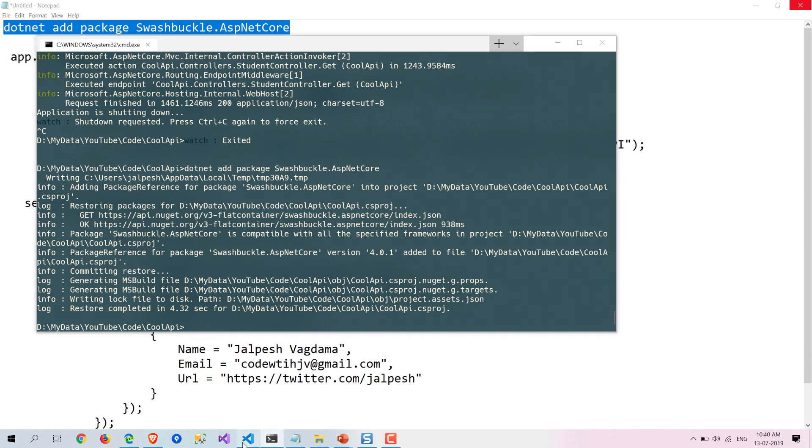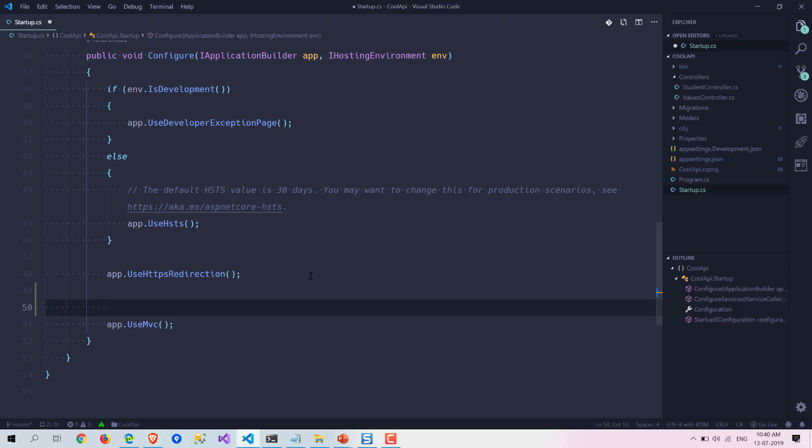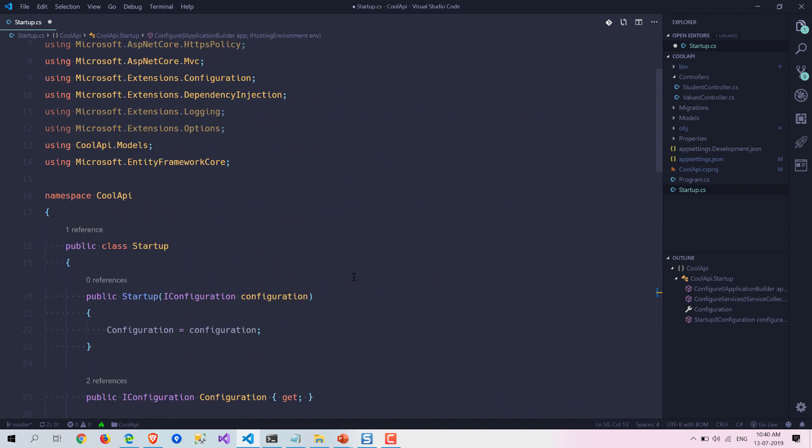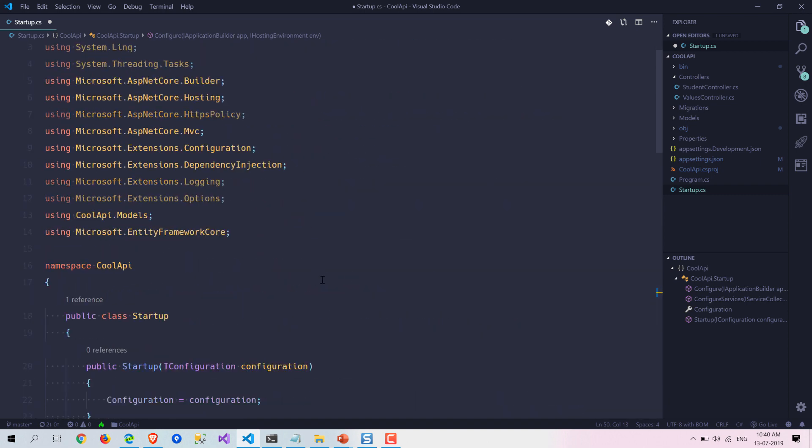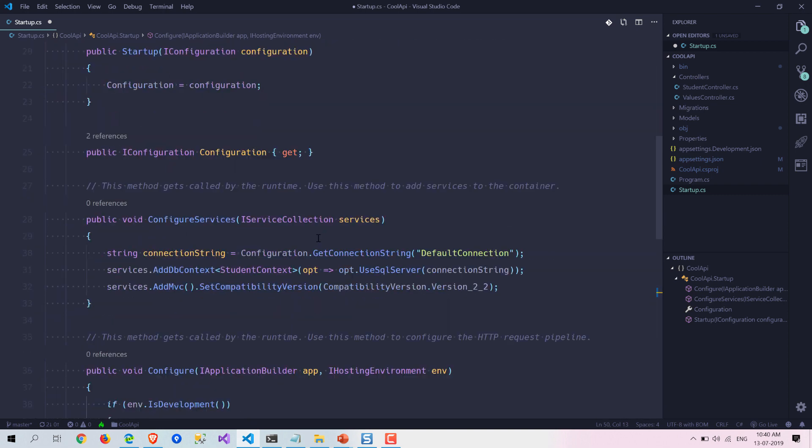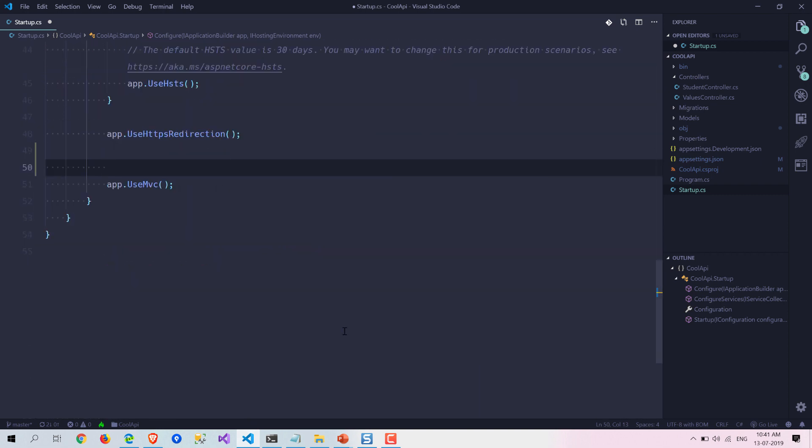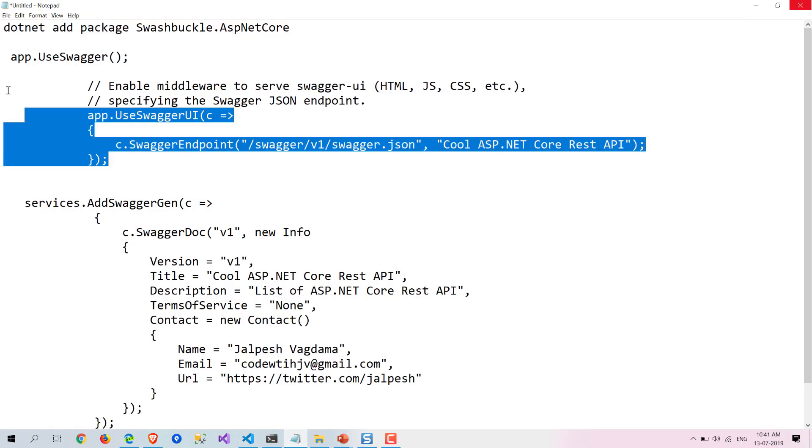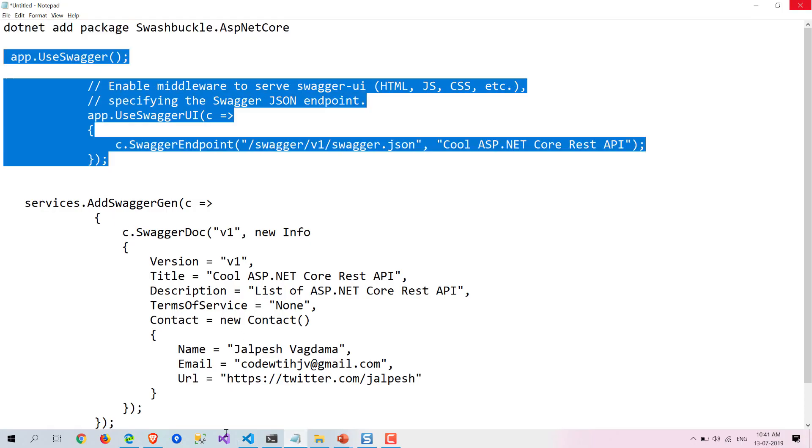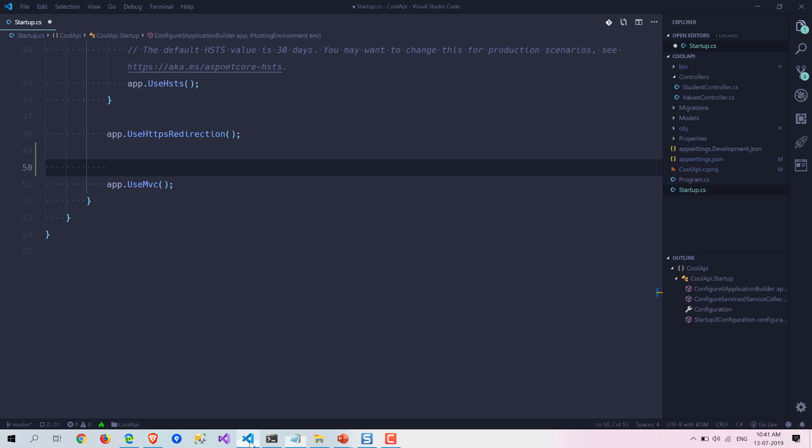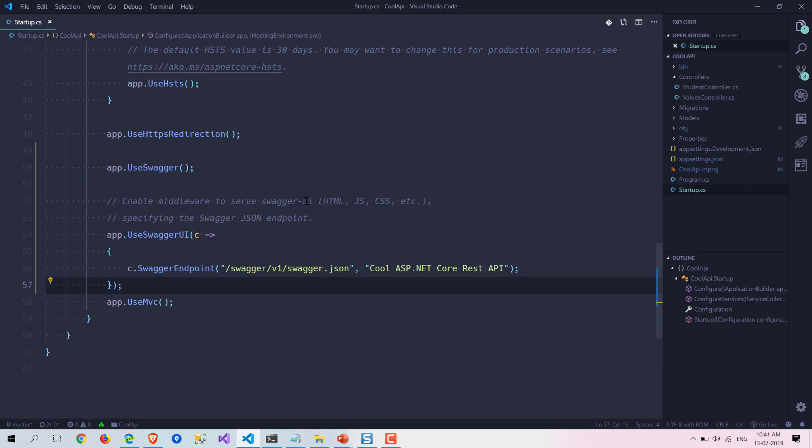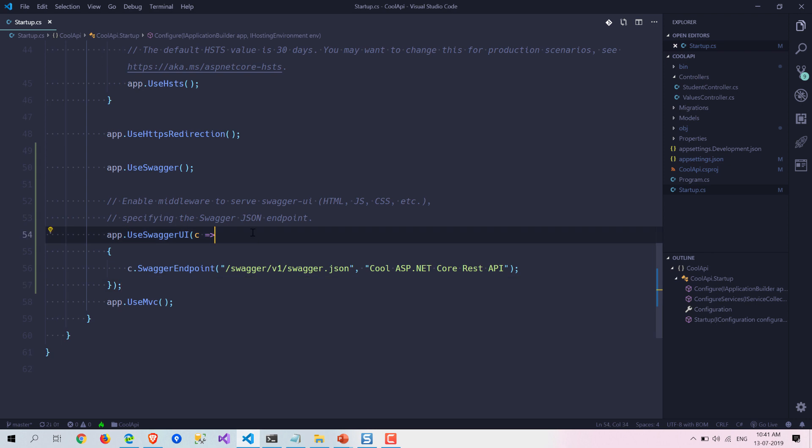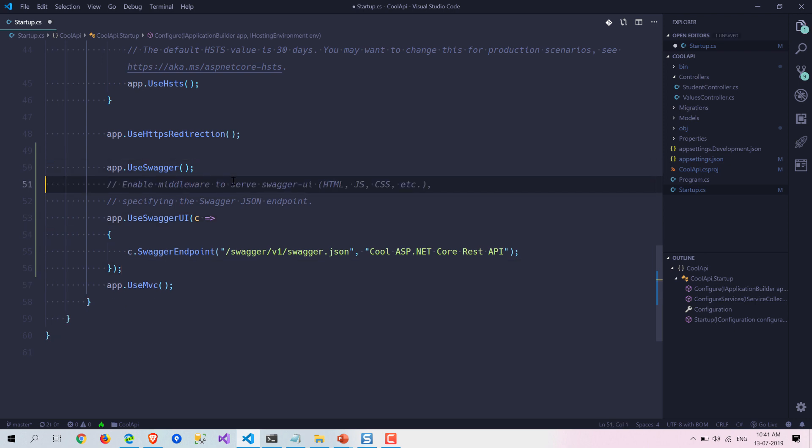Now we need to do two more things. We need to add this code. I am going to explain what this is. Basically, it is telling our application that we need to use Swagger and we need to use the JSON from here.